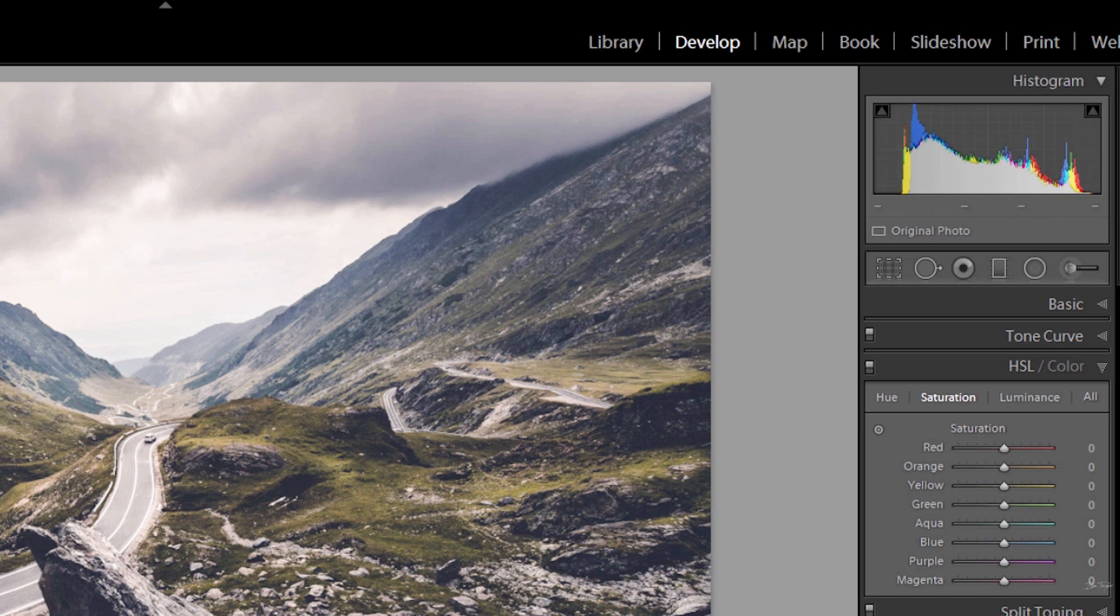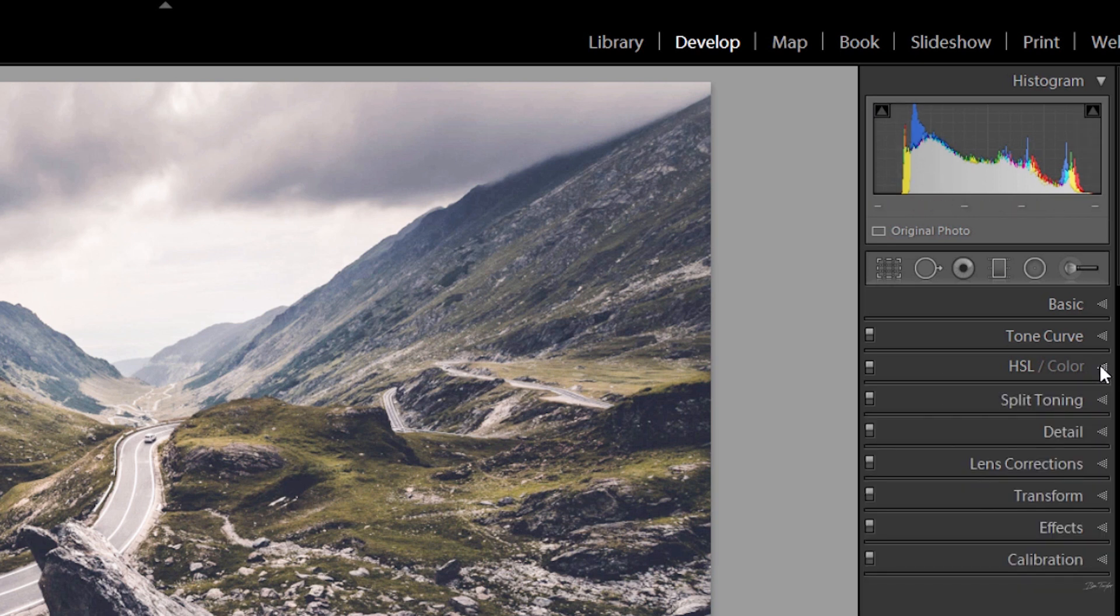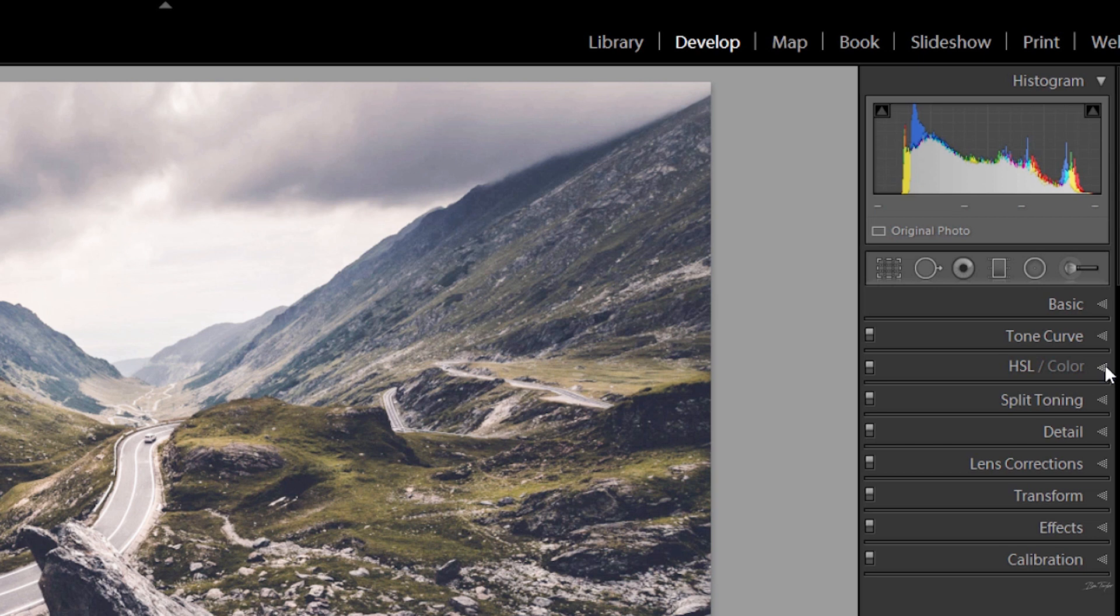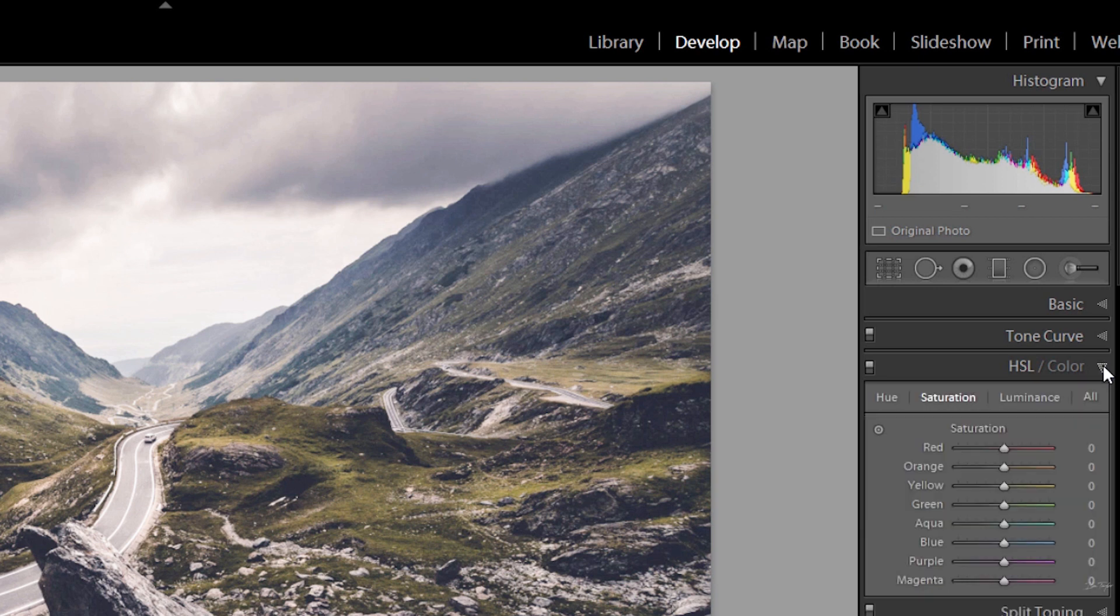Now let's go and have a look at where the HSL sliders are. So the HSL sliders can be found here. Go onto Develop, click there and come down to HSL. And if you click on the drop down you can see that you have the three options right at the top. You've got hue, saturation and luminance.